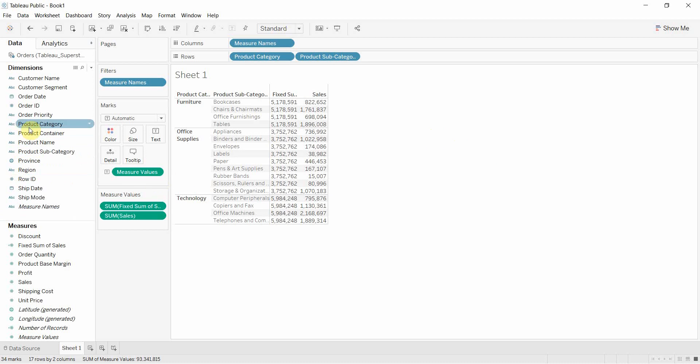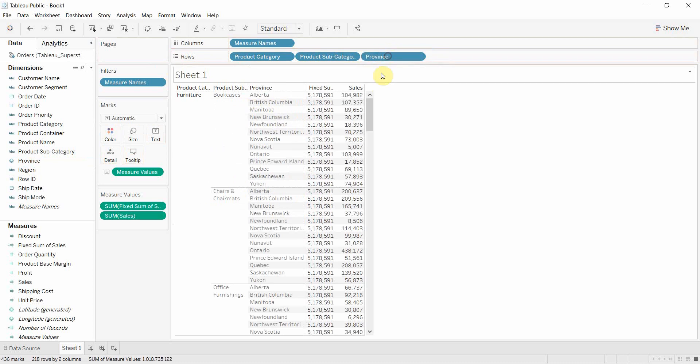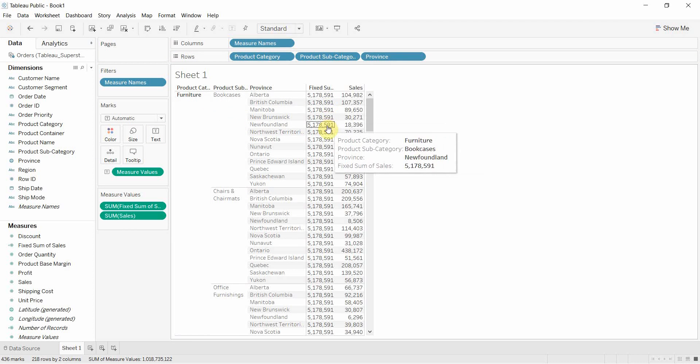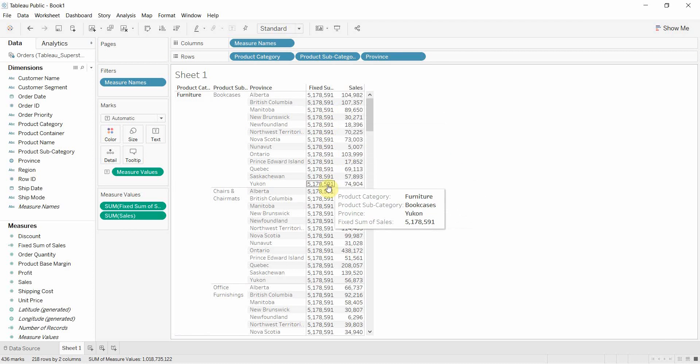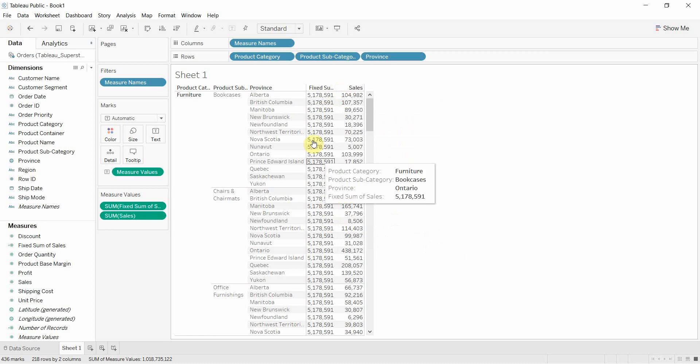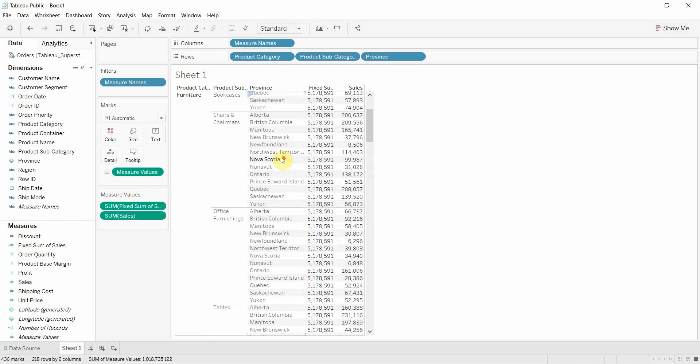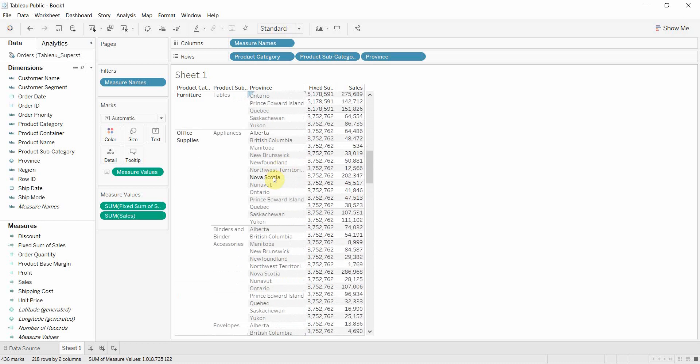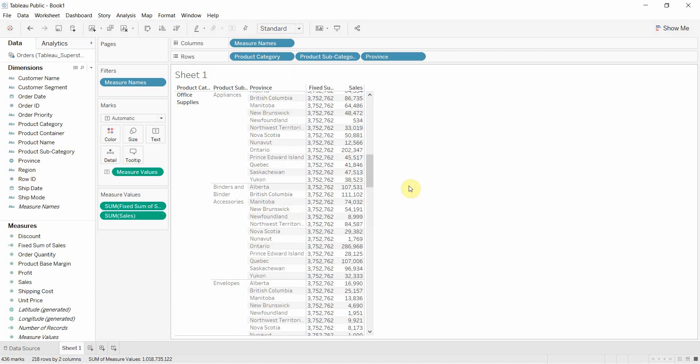So if we drag something out here like province. Let's drag that out. You can see we're still calculating at the product category level. So we've still got this 5,178,591 for everything in furniture no matter what the province, no matter what the product subcategory.